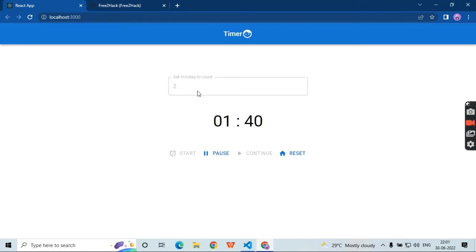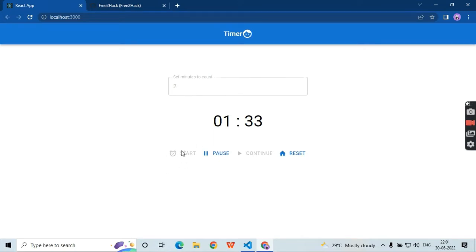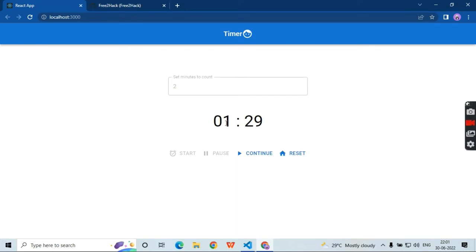If I pause, then the timer would pause. You can see the continue button is initially disabled. Once I click on pause, you can see the continue is enabled. Now if I press continue again, it would continue from where it stopped.